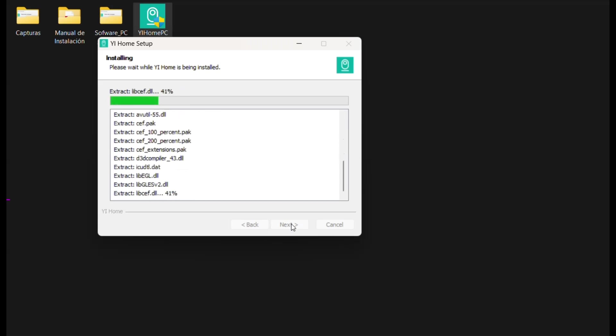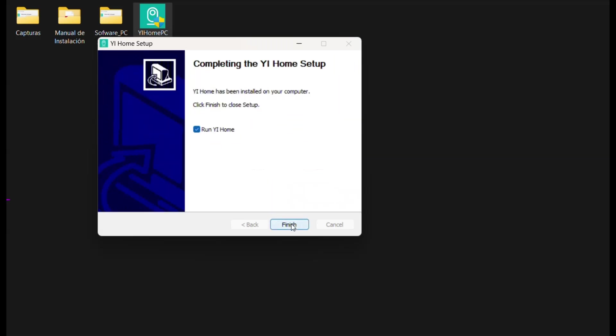Now we just need to wait without touching anything until the software is completely installed. Finally, the software will be installed.